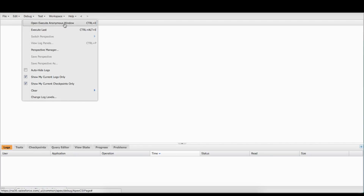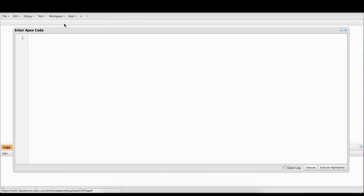We're going to go up to Debug and do Execute Anonymous Apex, because that's what we're going to do right now. We're just going to write some quick Apex. This is basically just a quick and dirty way of how we're going to get started with building random accounts.